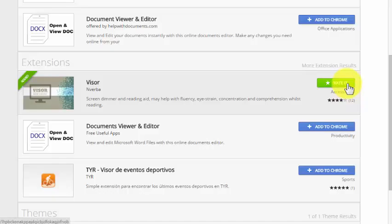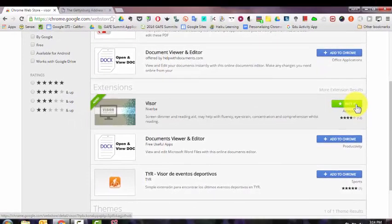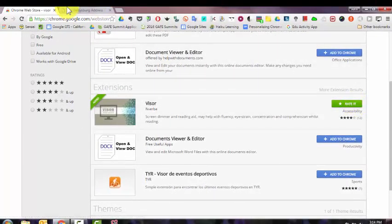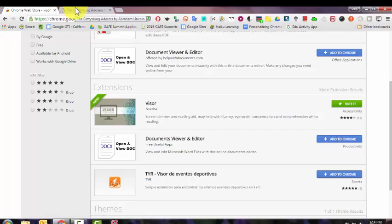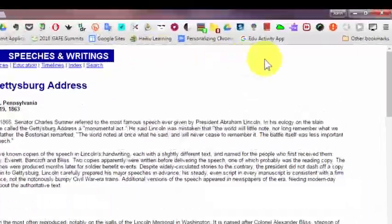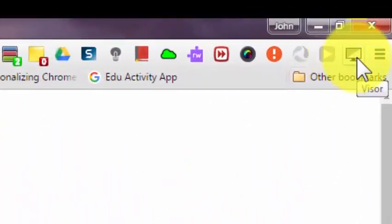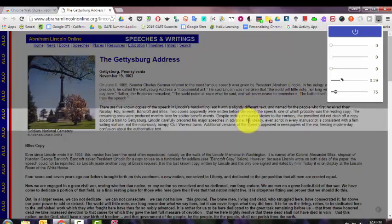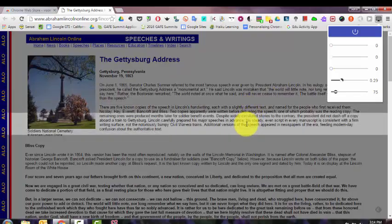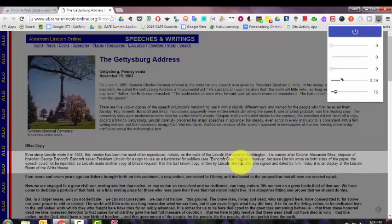Click Add to Chrome. I've already added it, so it says Rate it. And now if I go to a web page with a lot of text on it that I'm trying to read, if I click the Visor icon, it looks like a computer monitor.